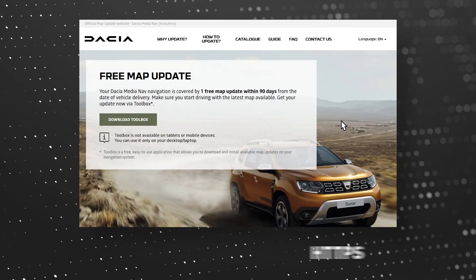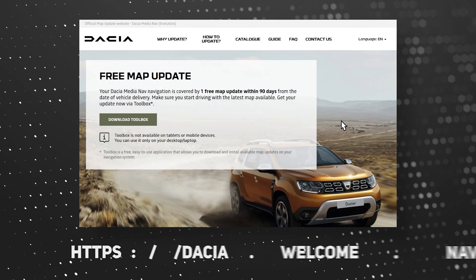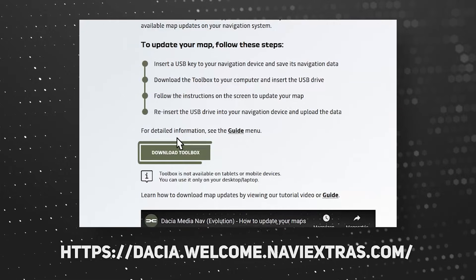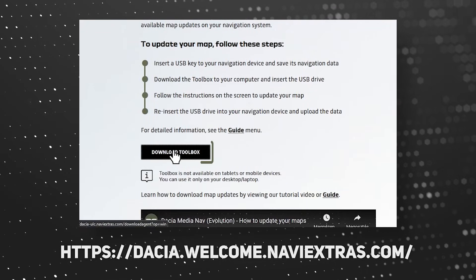On the new Renault MediaNav Map Update website, you can find the guides and the link to download the new toolbox.